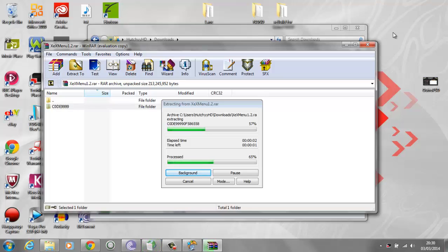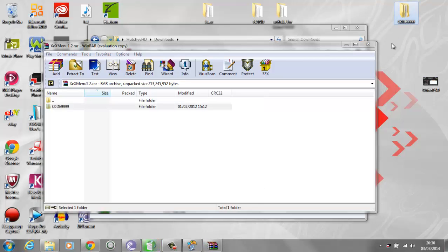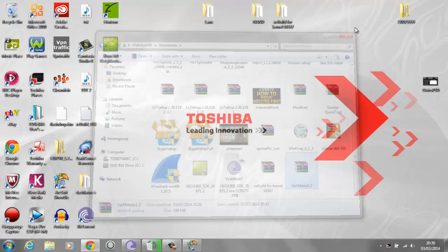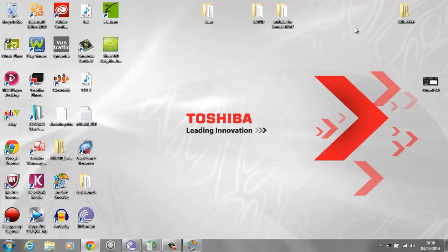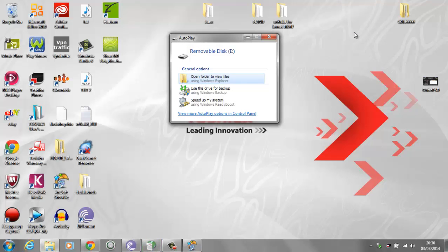This is the program you're going to need to download - it's code 99 - and just extract the folder. Now what you need to do is get a USB flash drive; any flash drive will do. I have a 2GB flash drive right here. I'm going to unplug the HD PVR because I only have three USB slots, with a Blue Snowball and an external USB mouse plugged in.